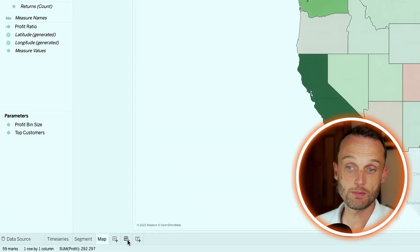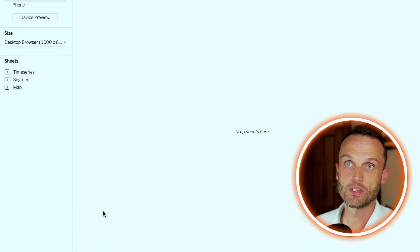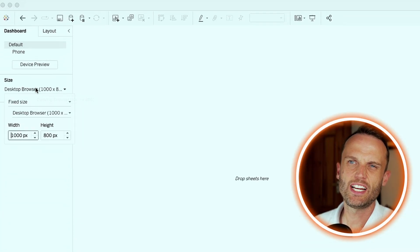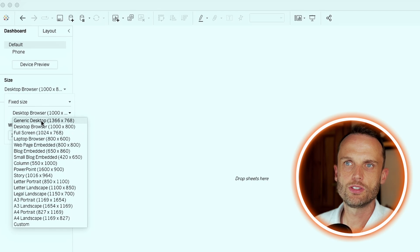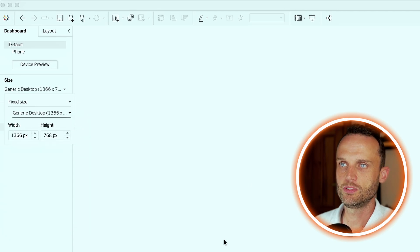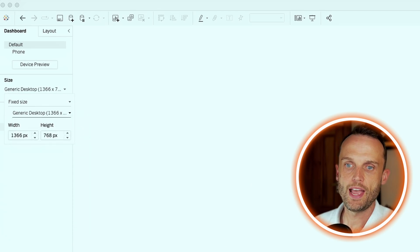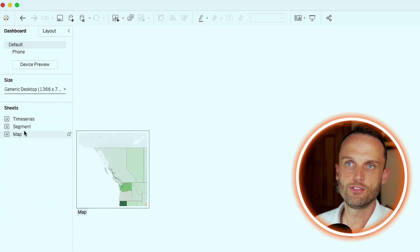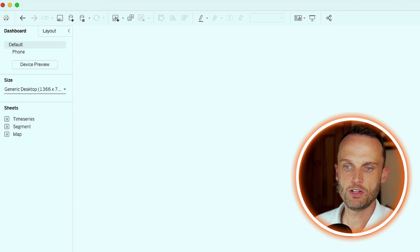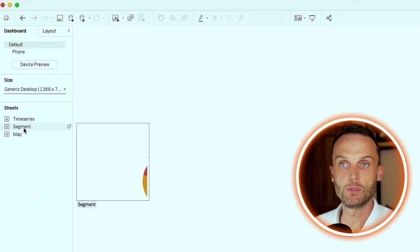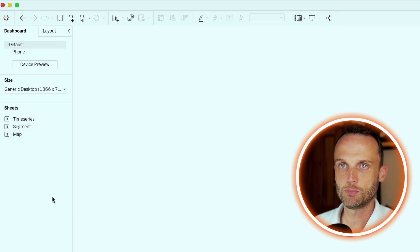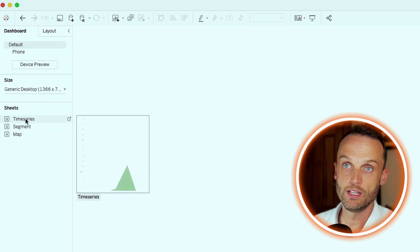We do that by simply clicking new dashboard. I always change the size to a little bit bigger to the generic desktop to have more space to work with. And here you can see the different sheets we just created. Those three at the bottom there, they are also here for us to access and put into our dashboard. And it's very straightforward.